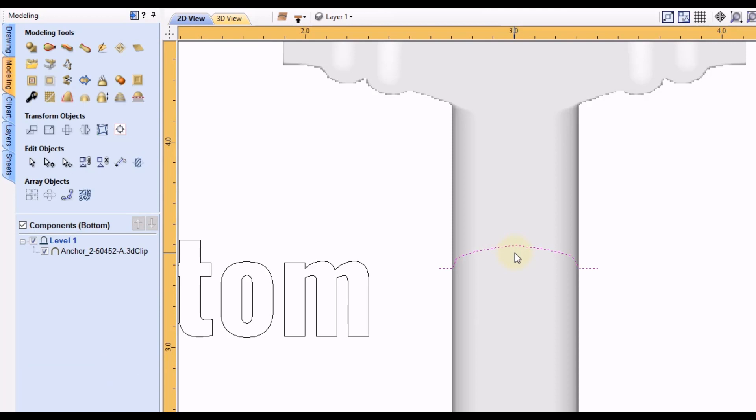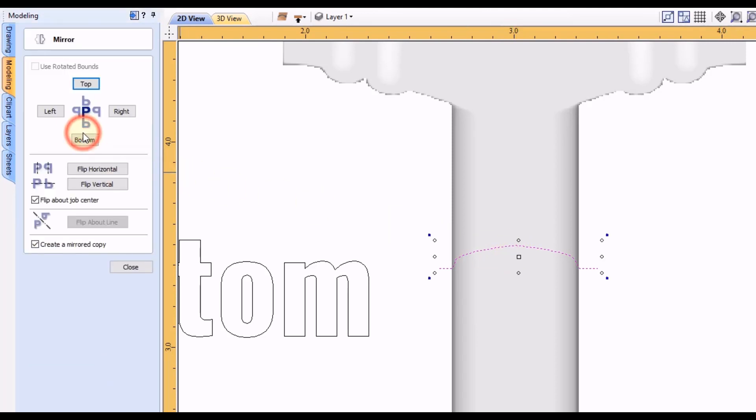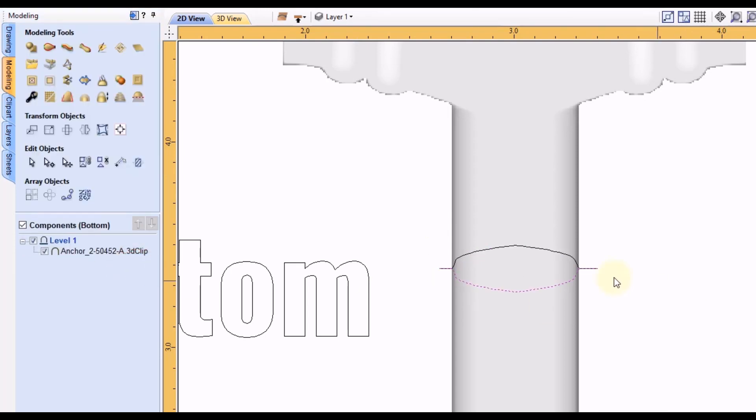And since this 3D model is symmetrical we can use the mirroring tool. Make a mirrored copy to the bottom. Click close. And now you can see this will represent the model cross-section for both sides.